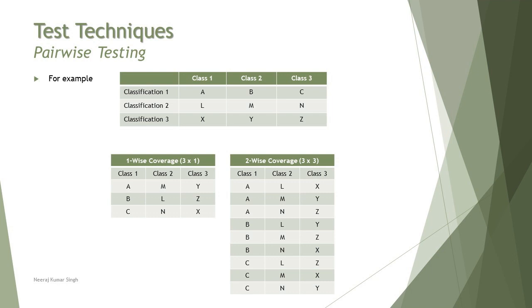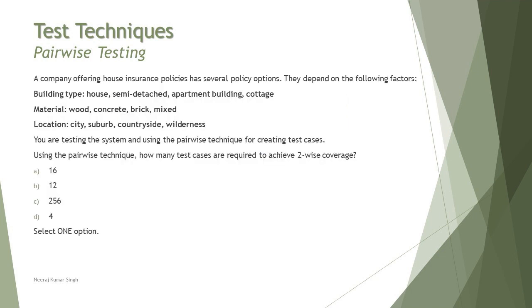Let's quickly look at a sample example of this particular technique. A company offering house insurance policies has several policy options. They depend on the following factors: building type with four values - house, semi-detached, apartment building, or cottage. Material with four options - wood, concrete, brick, mixed. Location - city, suburb, countryside, wilderness.